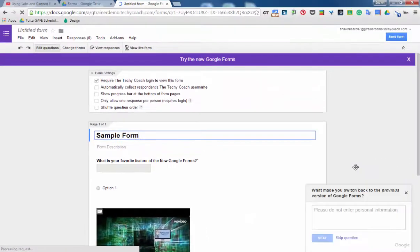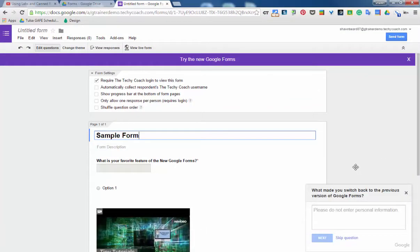Well, hopefully that fills you in on the way the new Google Forms looks. If you ever have questions, please feel free to let me know. Thanks for joining me.